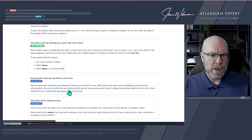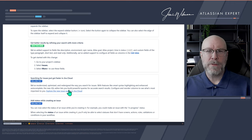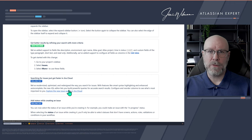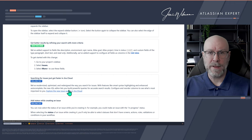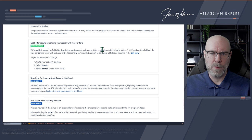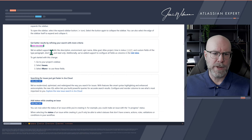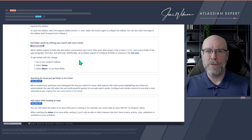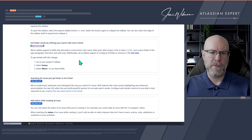Search is getting more love. We already had several additions to search last week, and now they've rolled out support in the More+ functionality for additional fields to refine your search: description, environment, epic name, Atlas goal, Atlas project, timing status, and custom fields of type paragraph, short text, and read-only. Many more ways to narrow down your search — this one is excellent.